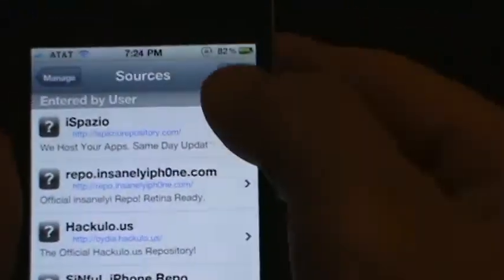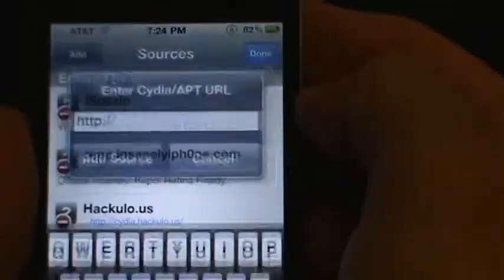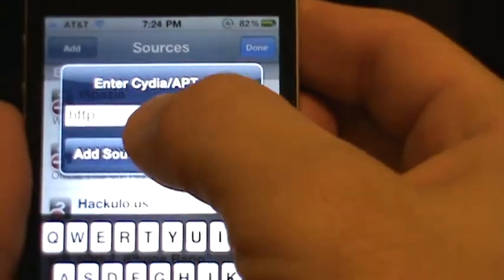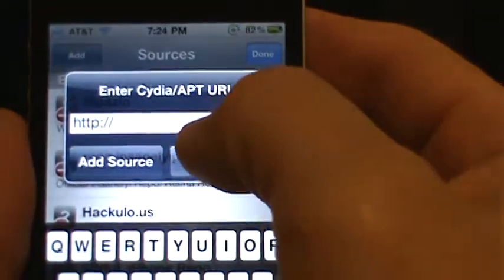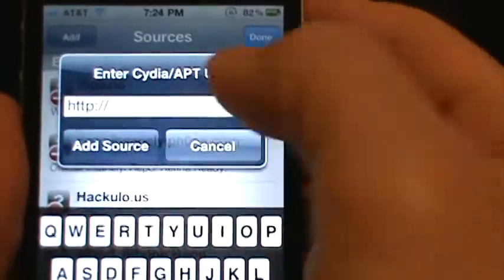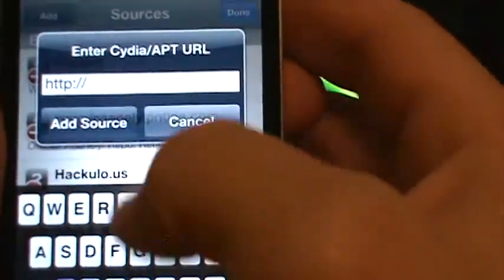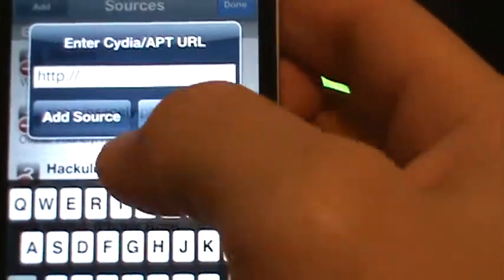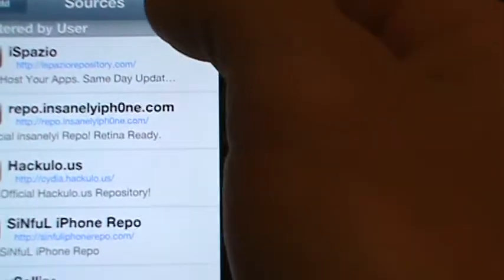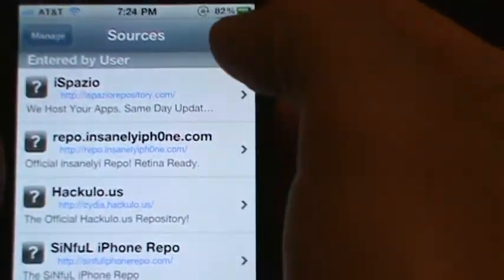And for you new people, you go to edit, add, and you type that cydia.hackulo.us, and then push add source. And if it says anything, you just push okay. And then when it's done, you can push done.